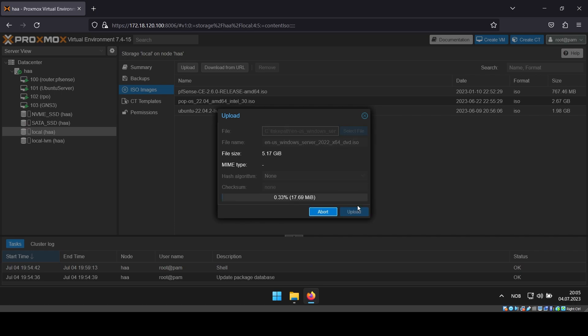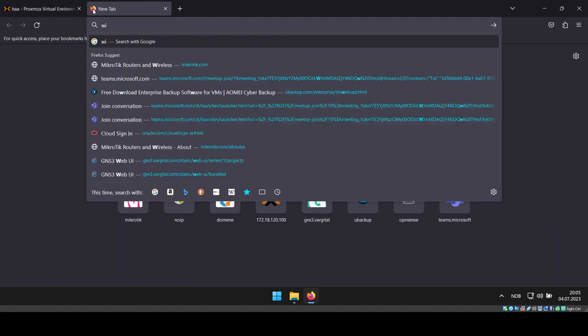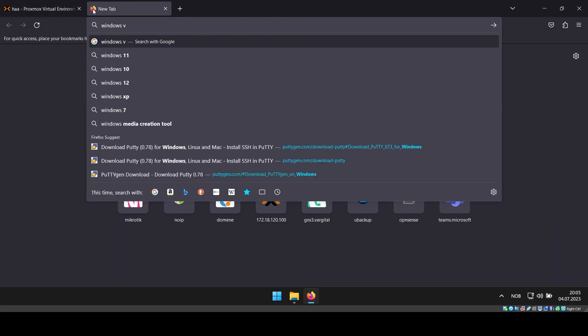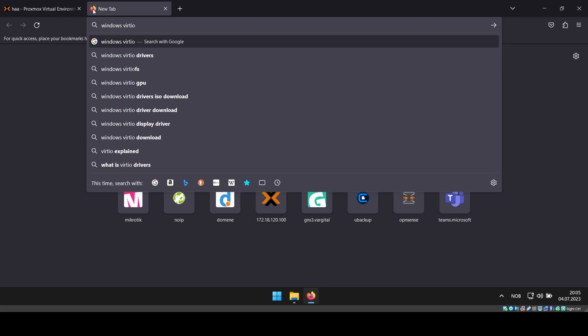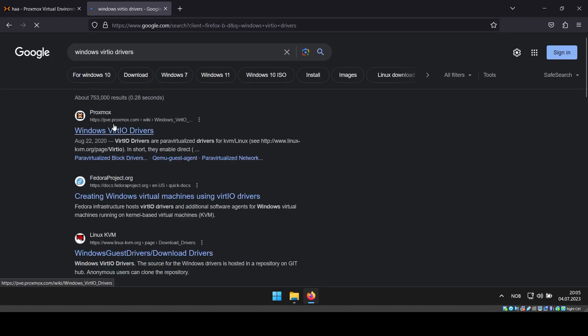While the Windows ISO file is being uploaded, you can either get the virtio ISO download link from the video description or search for Windows virtio drivers and get the link from proxmox.com.